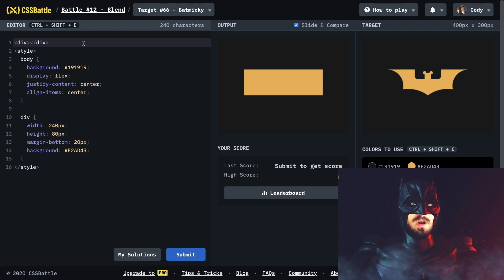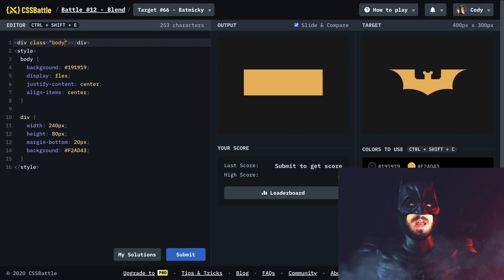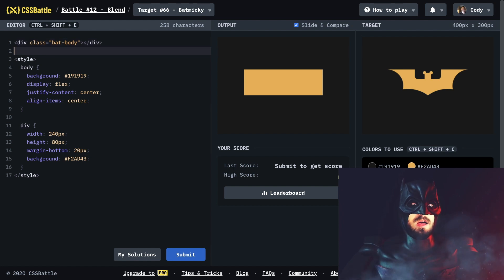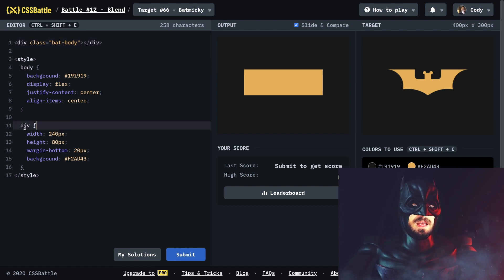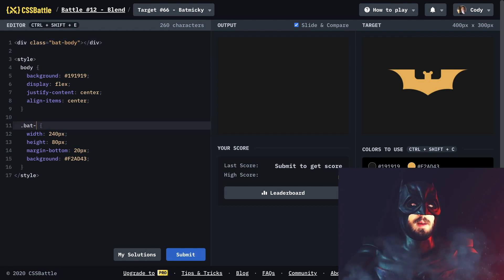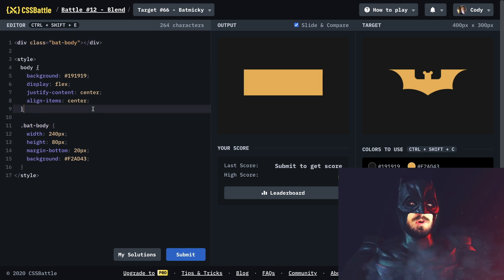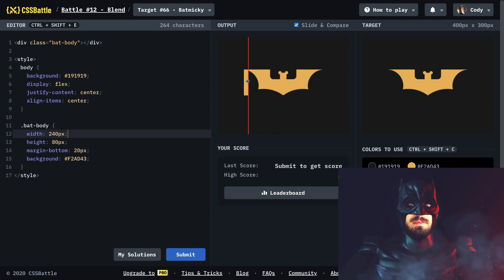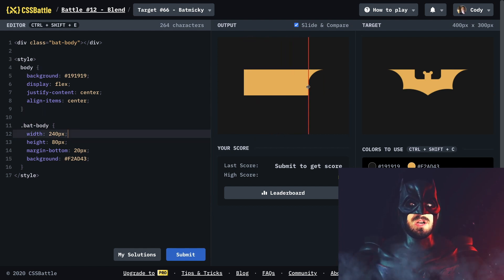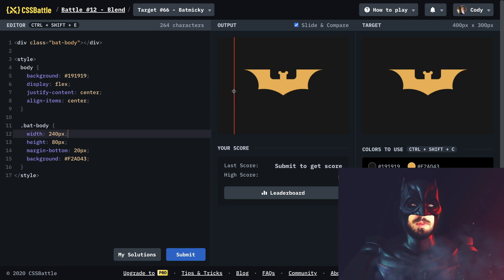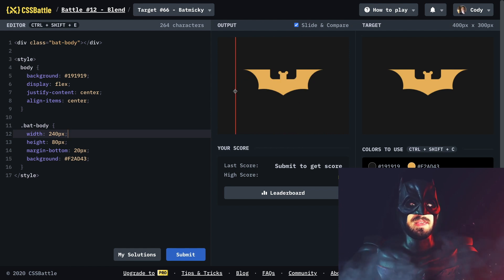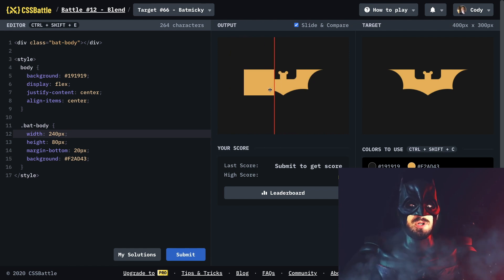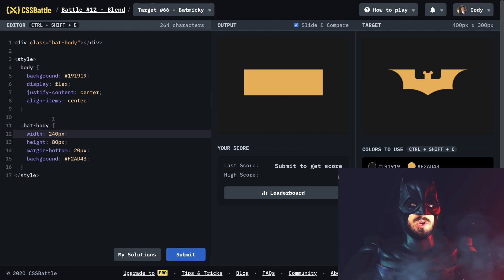We want to add a class to this called bat body. We're good to go. What I want to start with is the wings — you see the cutouts in the wings? It should be pretty easy to do. I think it's just a bunch of circles positioned in a particular way.